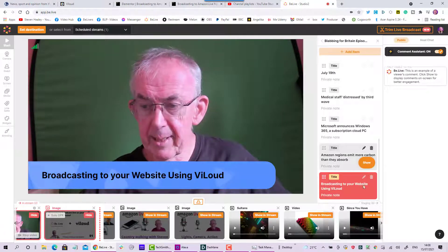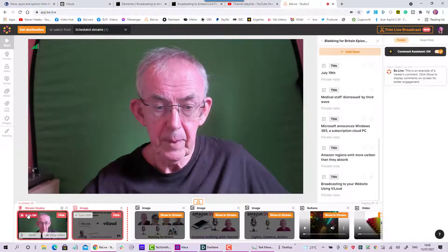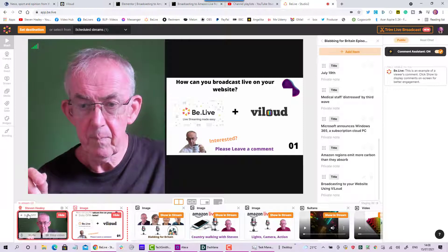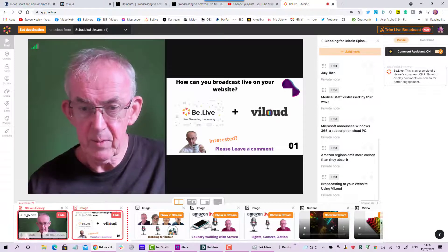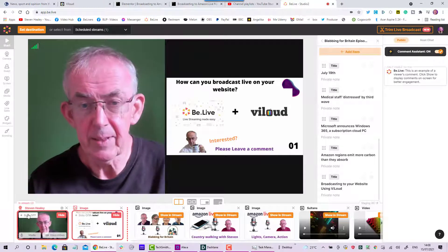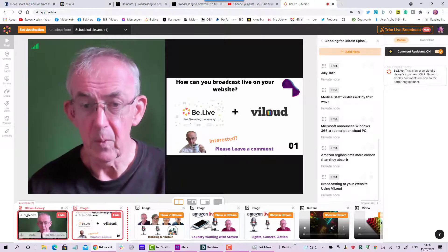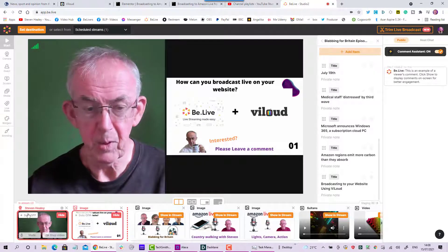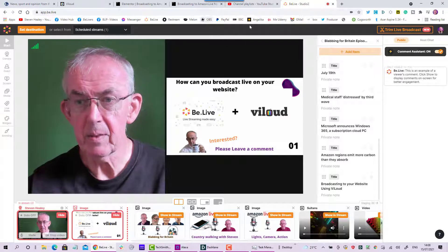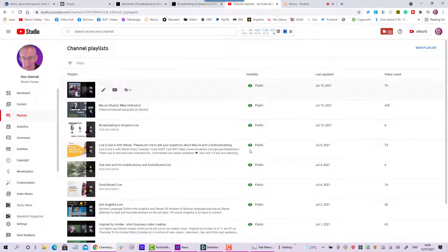I'm using BeLive and Vialoud — those are the two pieces of software, both paid. You can use them to broadcast live to your website. It's probably one of the best ways to do it — comment, biased possibly. So let's go over and start off on YouTube.